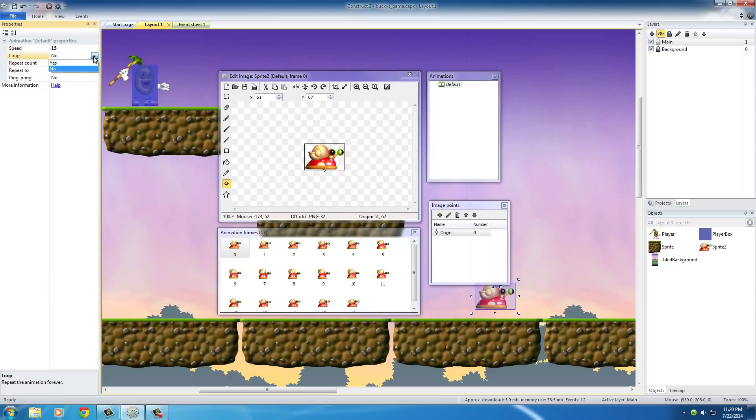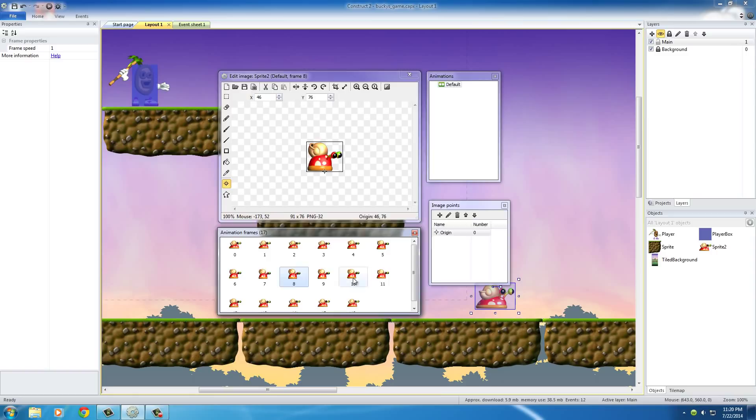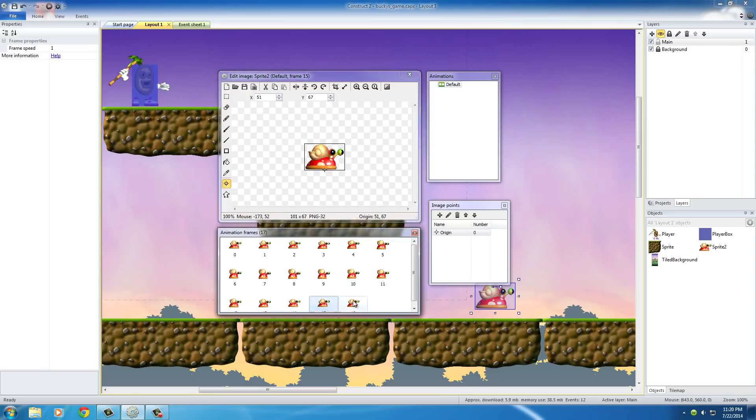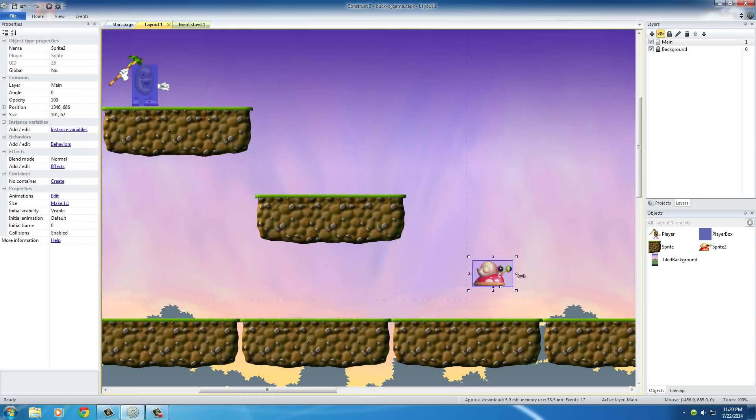And another thing that I want to do, is I'm going to set this looping to yes. So basically, this is just an animation of a snail crawling. And of course, once he gets done with one thruster, or whatever you call it, I just want him to keep doing it over and over again, until either we kill him, or he kills us.